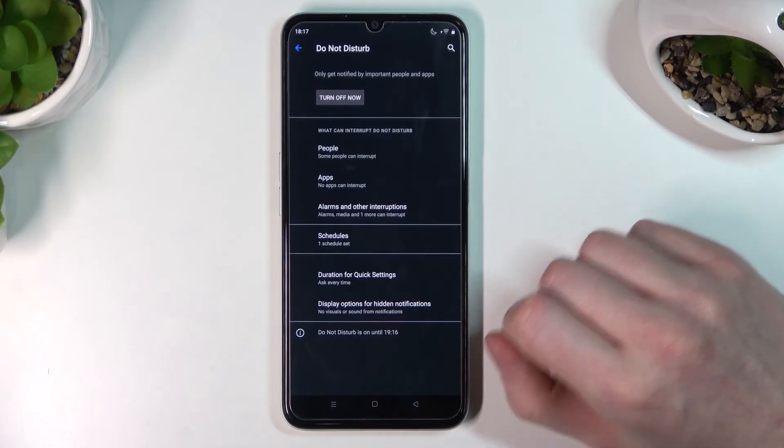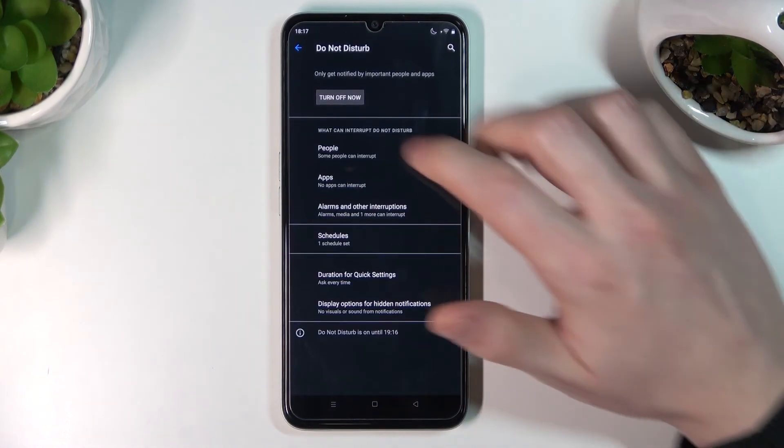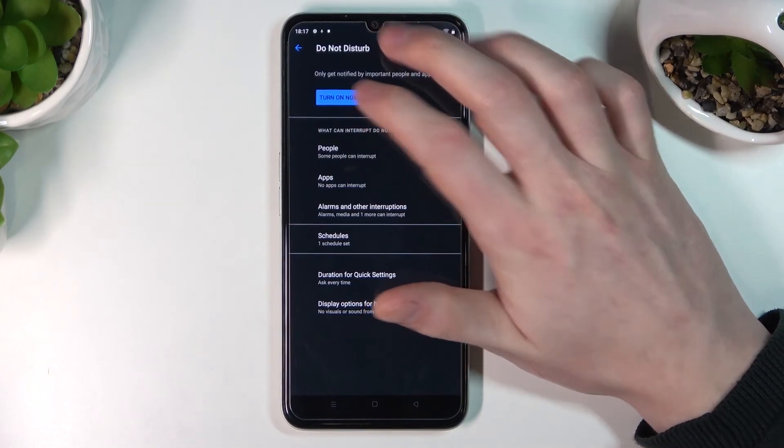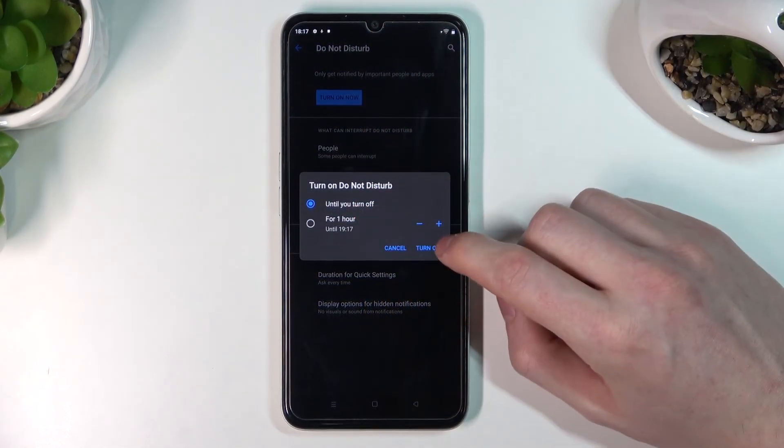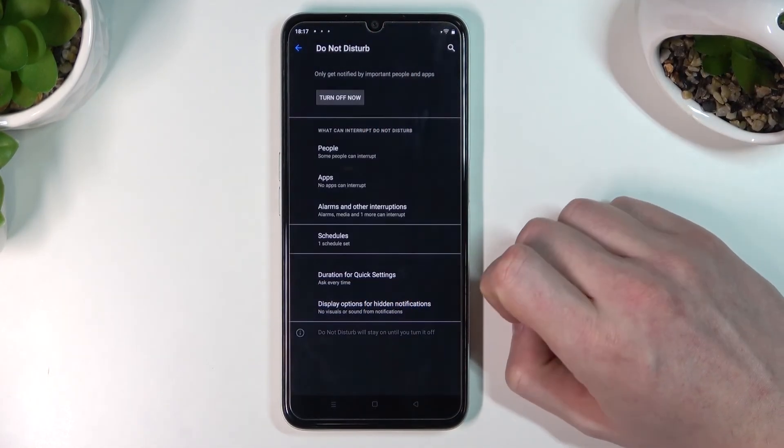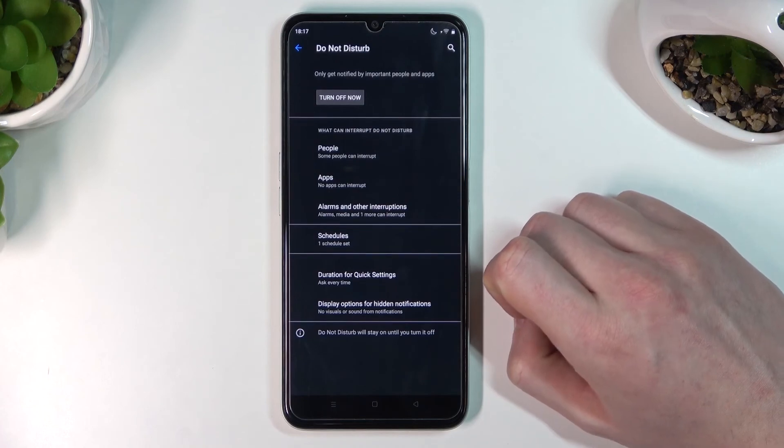That's all the settings for Do Not Disturb mode. Now let's enable it. We'll enable it until you turn it off, like that. And that's it.